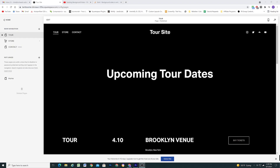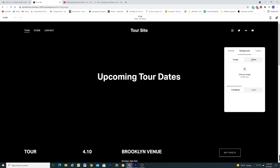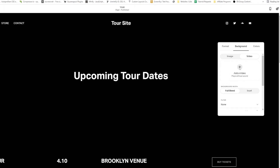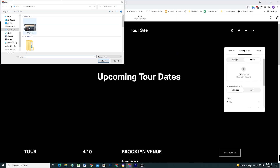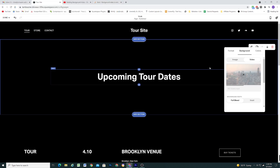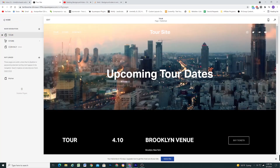With this new method, we can now edit the section, go to background, and instead of doing the embed option, we now have the option to upload a video file directly. You don't have to first upload it to YouTube and do that whole workaround, which is great — and also the structure is now compatible with iPhone and Safari iOS.